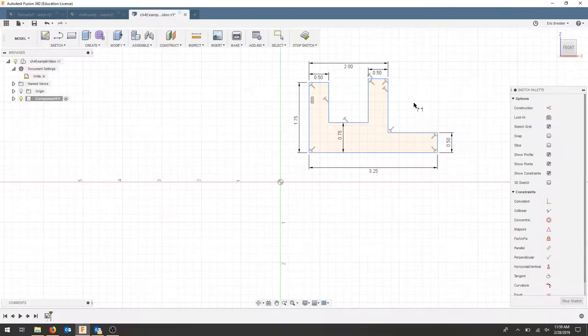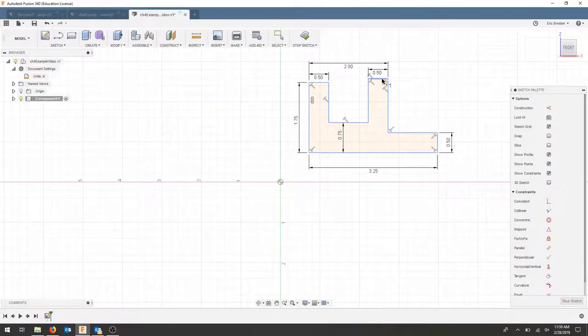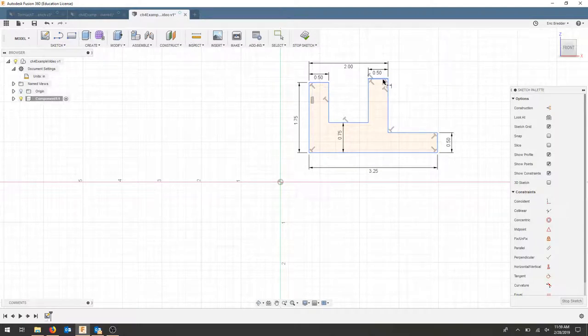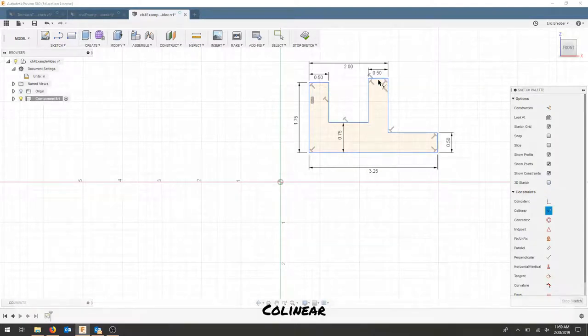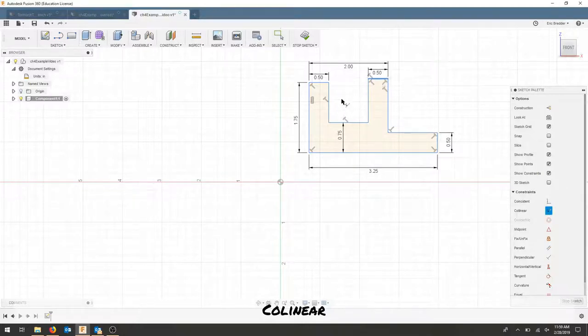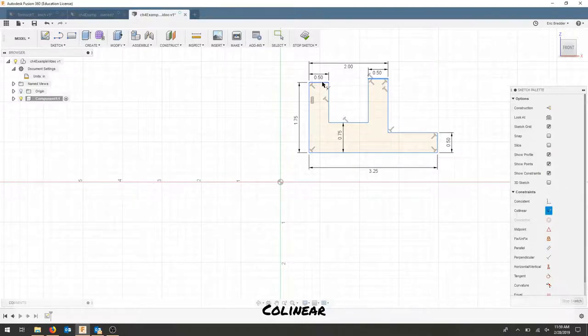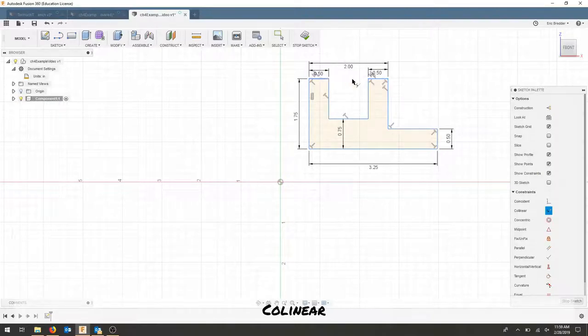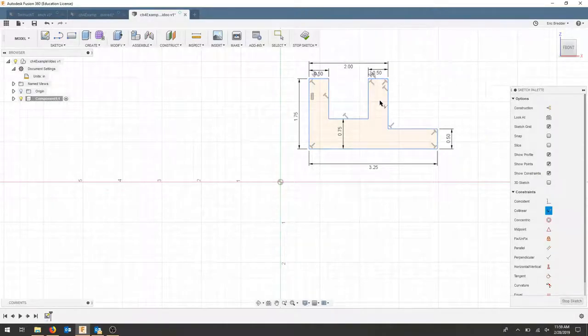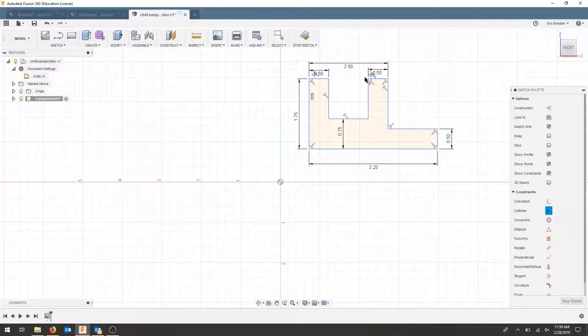Something that's missing at this point: these two pieces need to be collinear. So I'll select the collinear constraint, click on this line and this line, and now those are collinear with each other. That way I don't have to set further dimensions—that constraint exists between those two geometries.